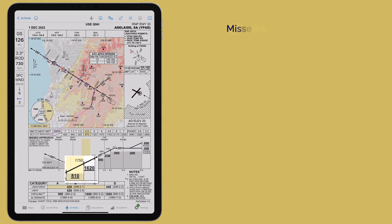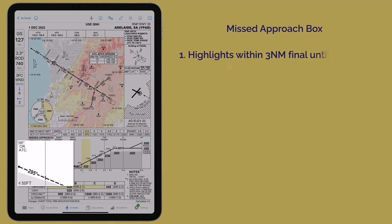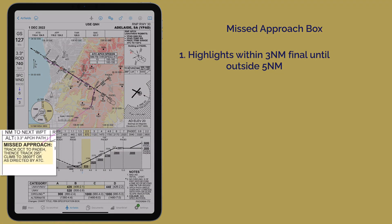As you pass 3 mile final, the missed approach text is automatically highlighted until you're outside 5 miles, helping you stay aware during this critical phase of flight.